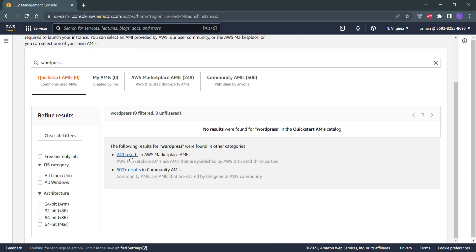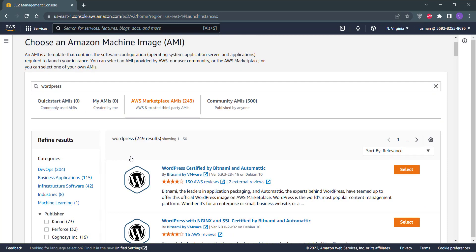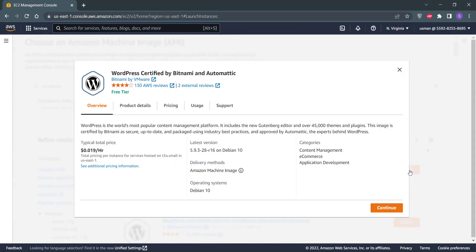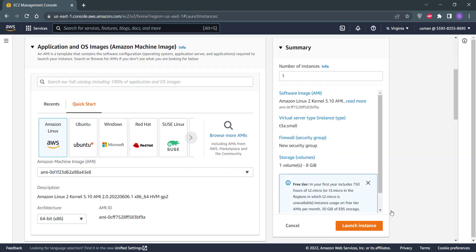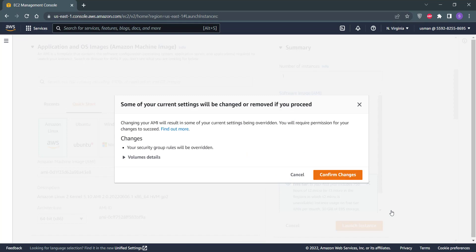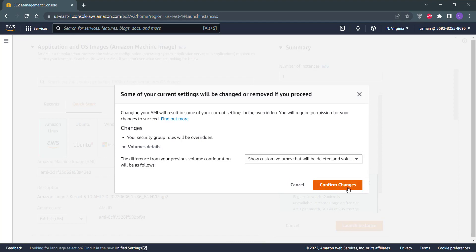Click on the Select button for the Bitnami WordPress AMI from the AWS Marketplace results. Expand the volume details and click Confirm Changes.